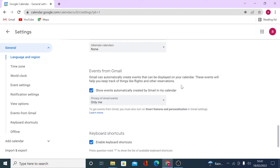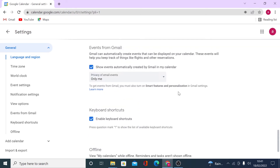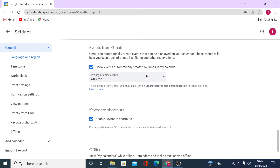Under Events from Gmail, you can choose to show events automatically created by Gmail in your calendar. This is very useful — for example, if you receive a dentist appointment notification in Gmail, it can transfer to your calendar. You can set the privacy to email-only so colleagues don't see your personal appointments, or use the default setting if you prefer.